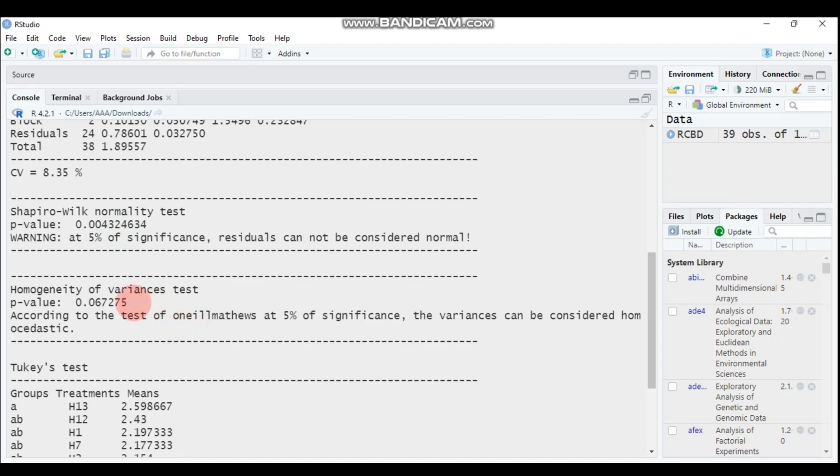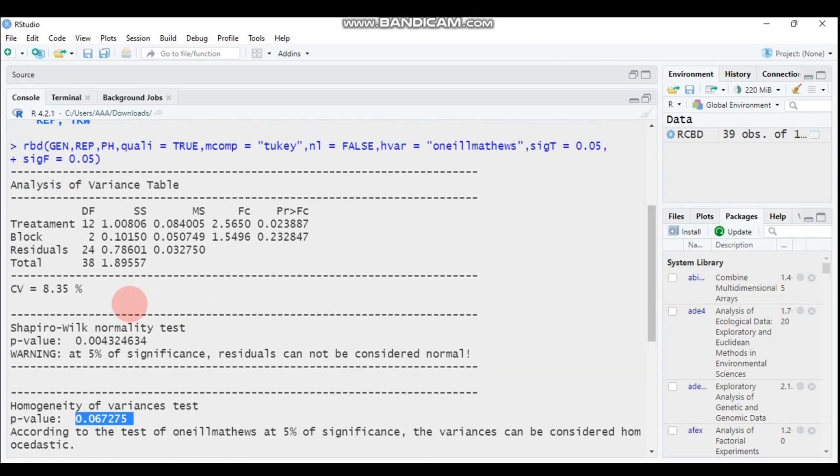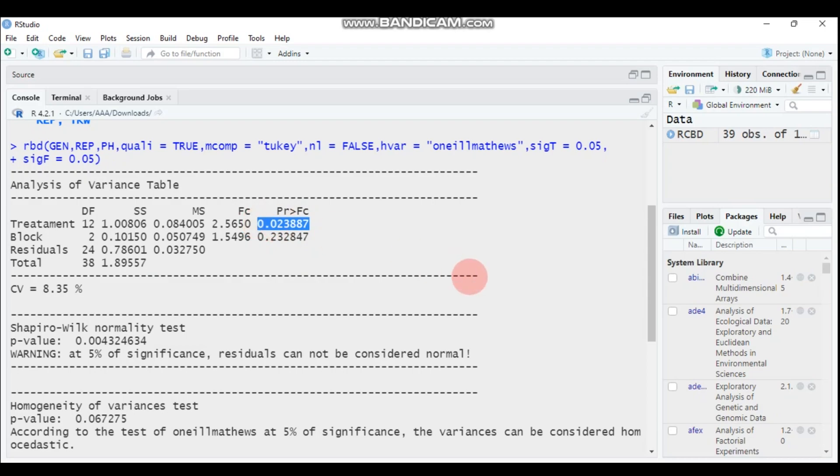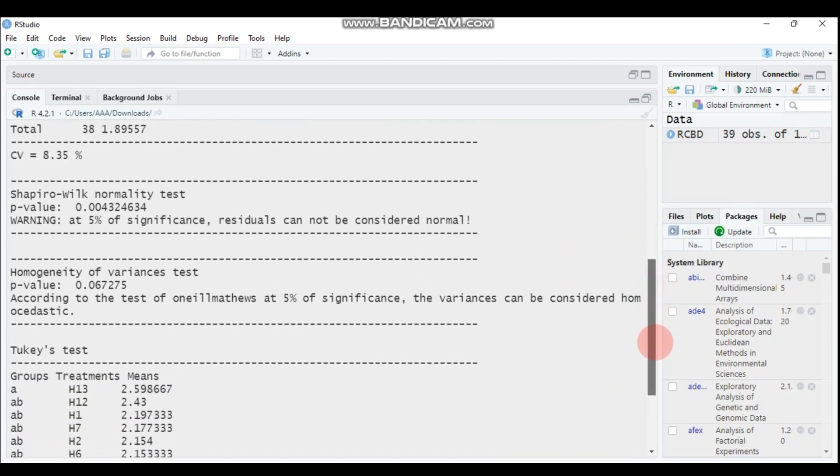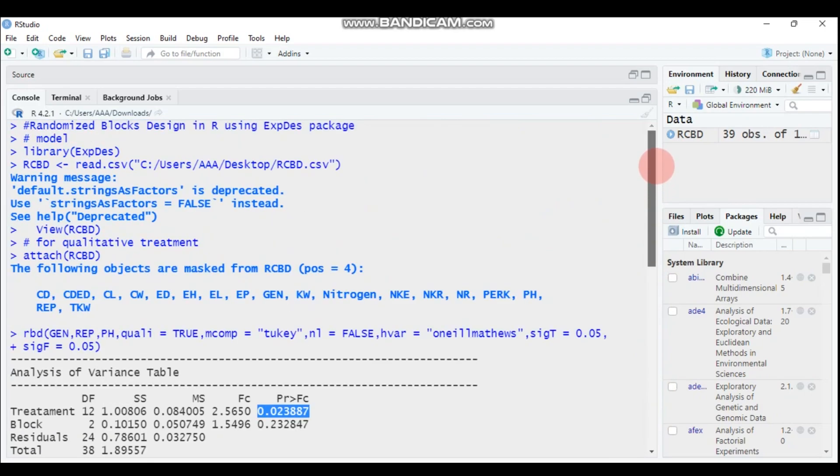While in the case of the homogeneity of variance test which is 0.06, it's greater than 0.05, so it's not significant and not significant means the equal variance exists among the groups and it is homoscedastic. And even the CV is good, 8.35, and here is the p-value 0.02 which is significant. So you can get all this information.